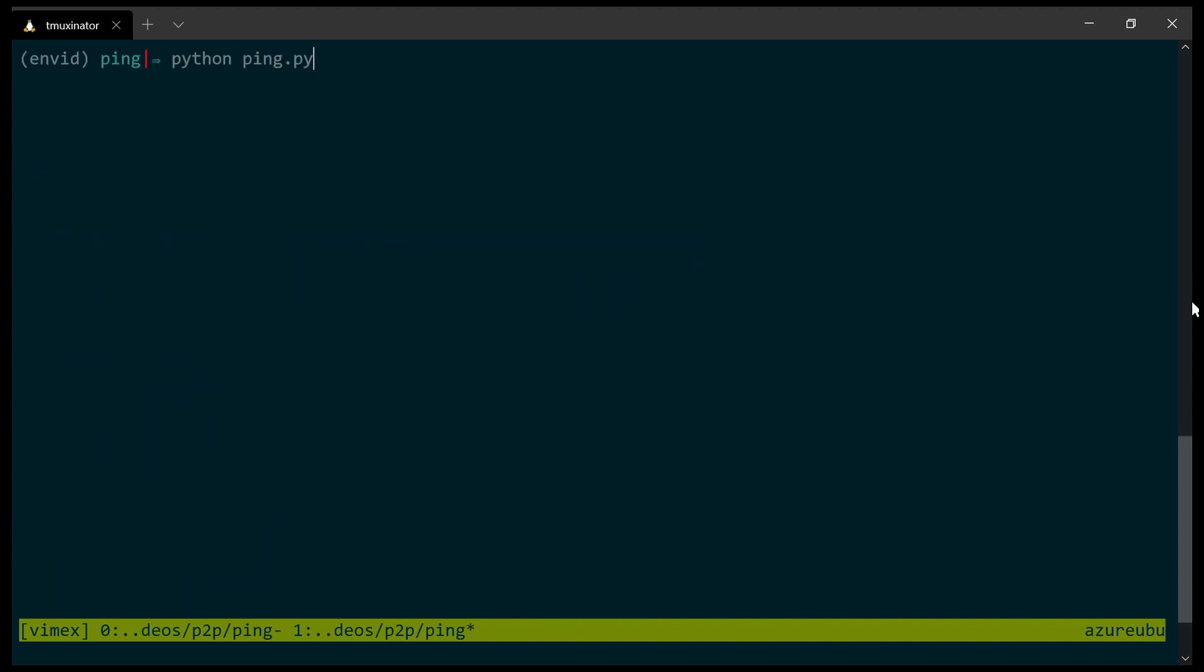We can go into our terminal and run this python ping file, and this is it. This hexadecimal string over here, this is our ping message. I can take this message, convert it back into binary, and send it to a remote machine on the network. And in the next video, we will see how we can actually establish such communication between myself and another node on the network. So thank you for watching, I'll see you in the next video.